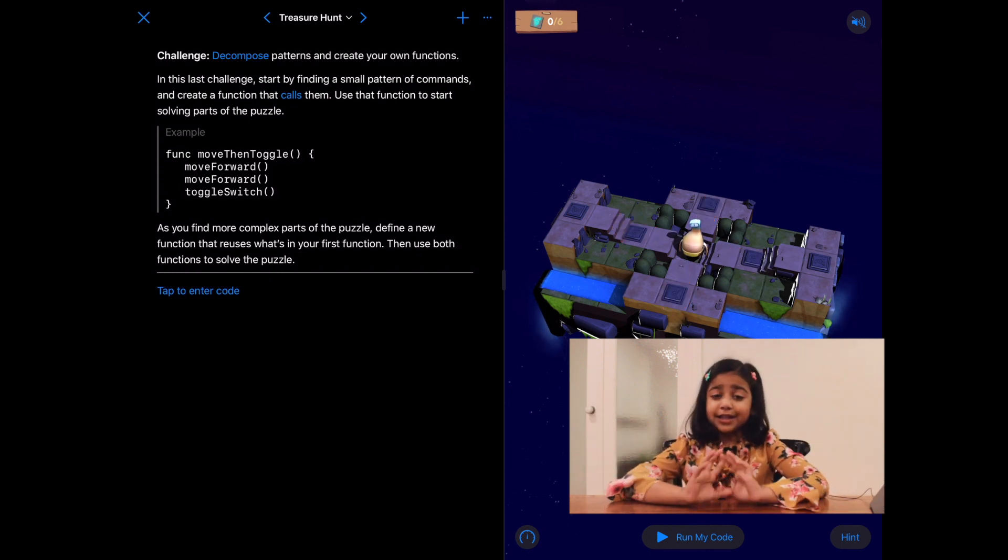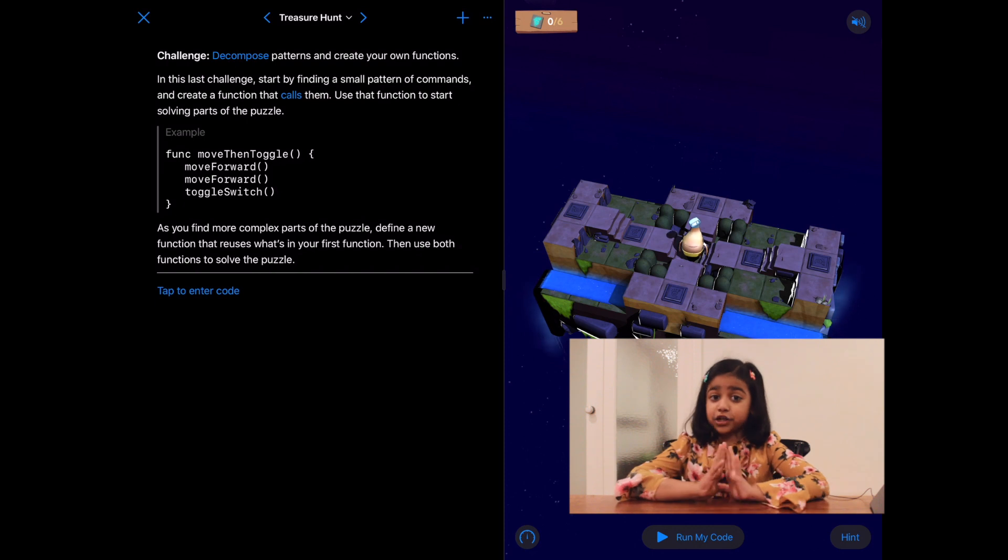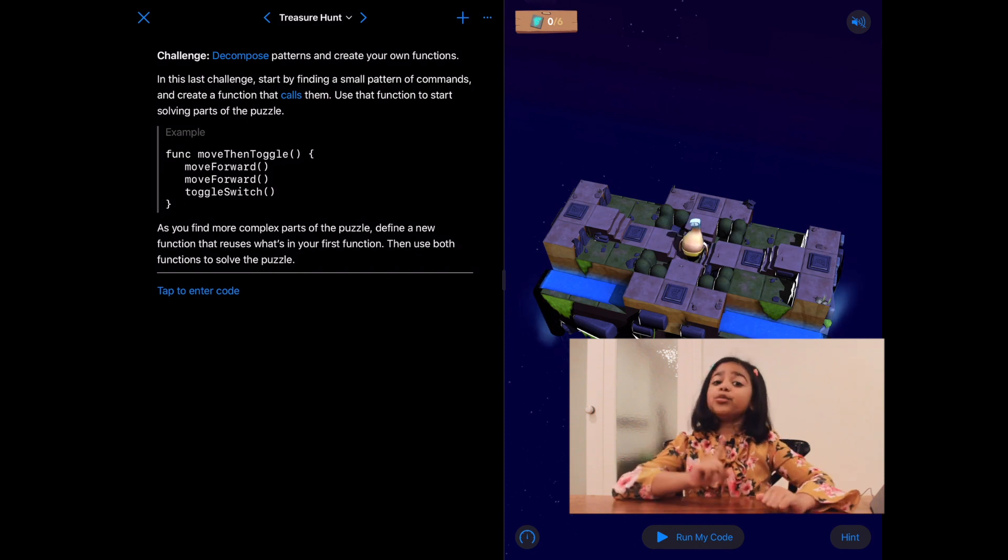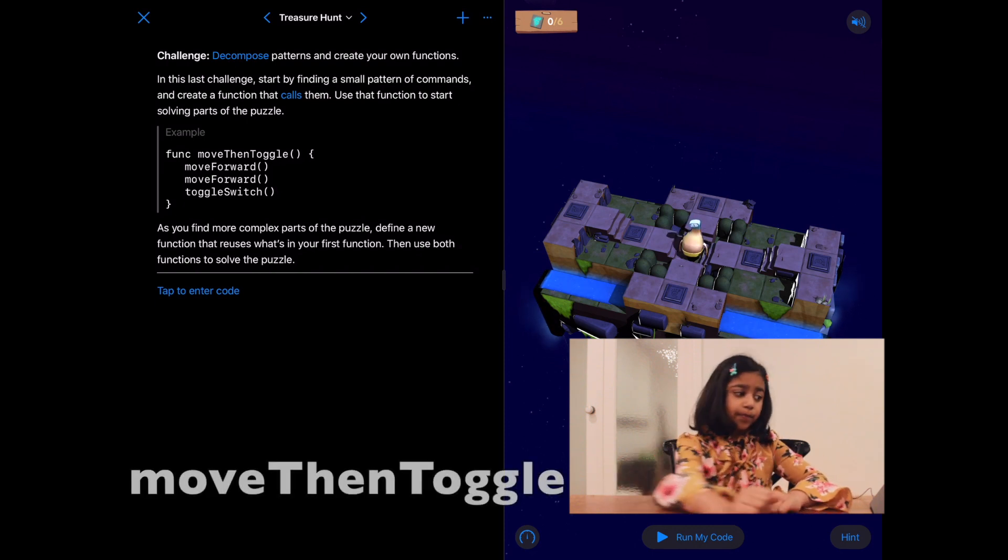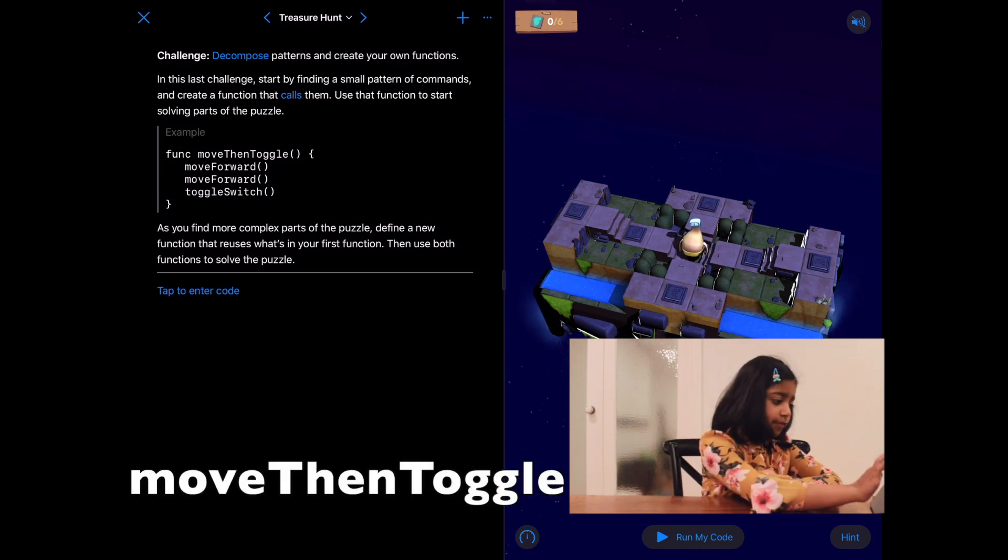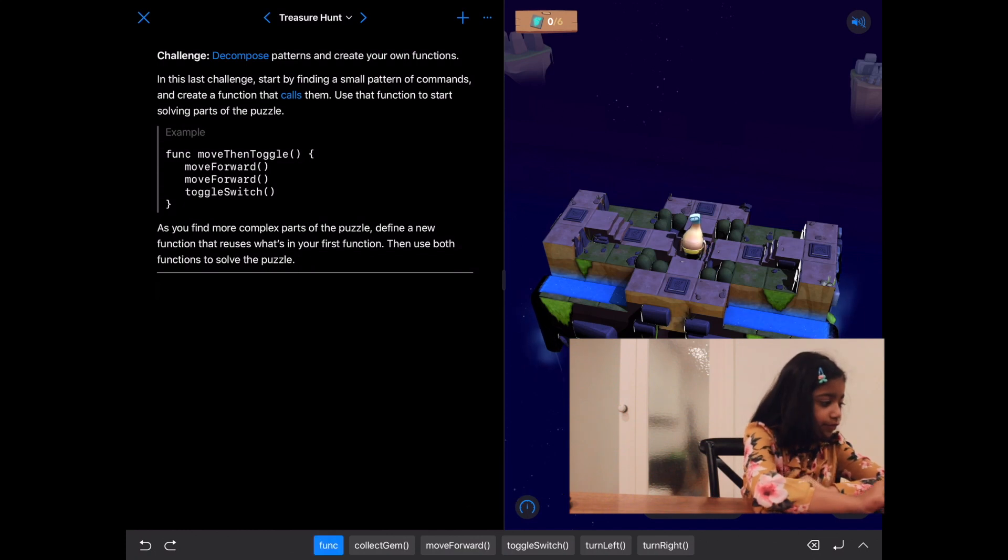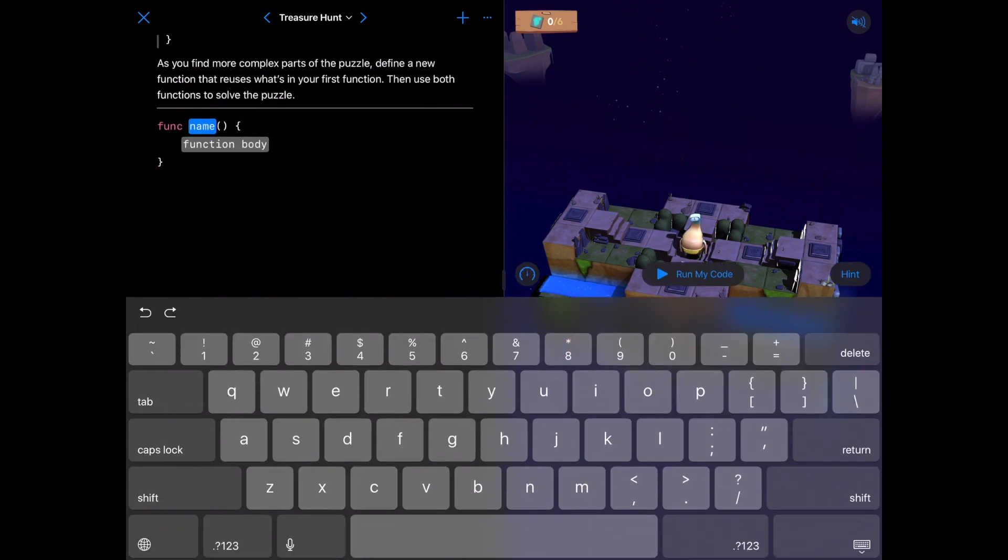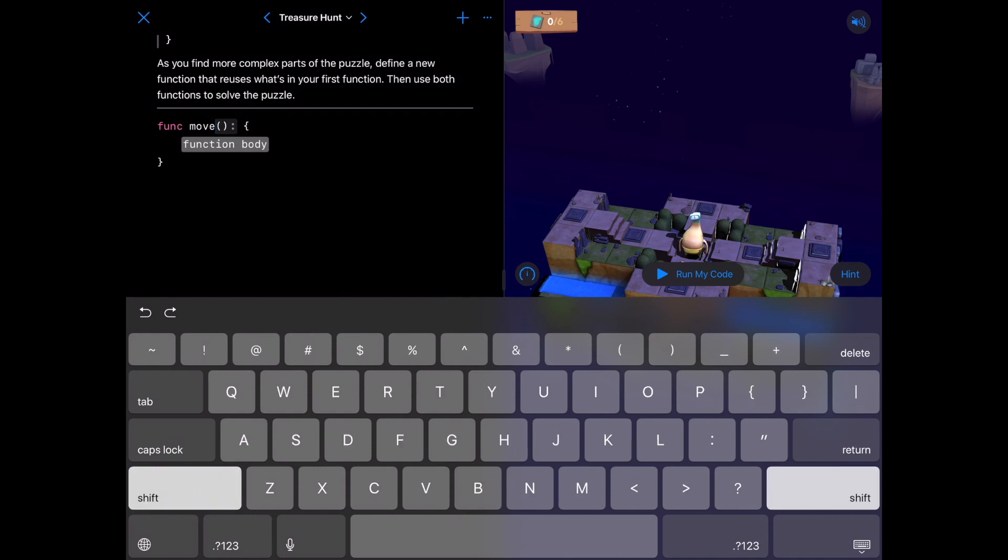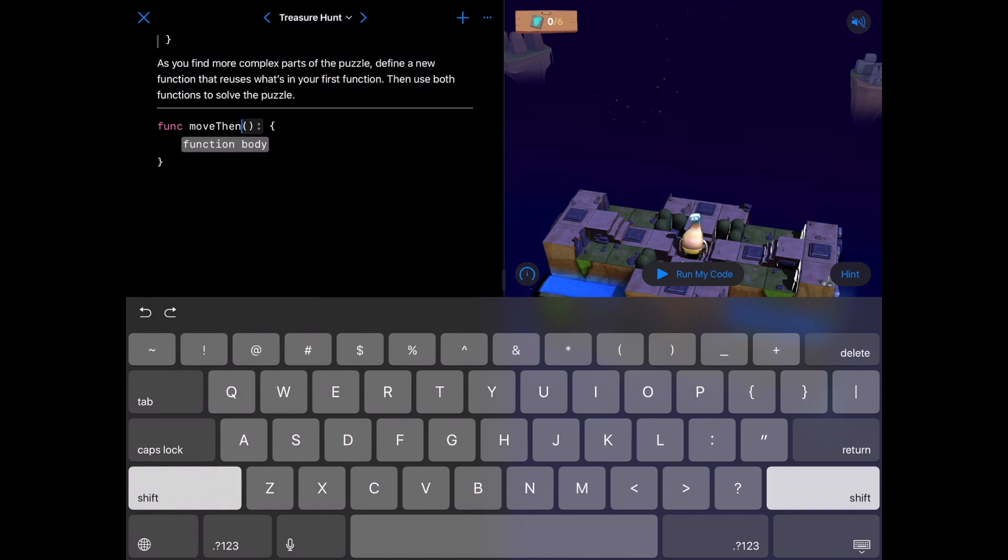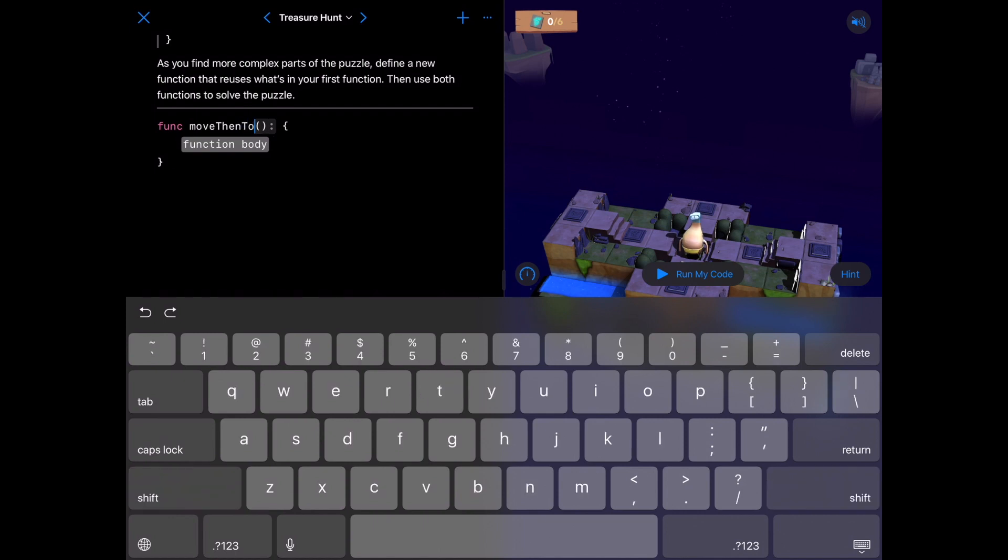Okay, let's define this function first. I'm going to call it move then toggle. First, let's write func. In the name, lowercase m for move, uppercase T for then, and uppercase T for toggle. Great.